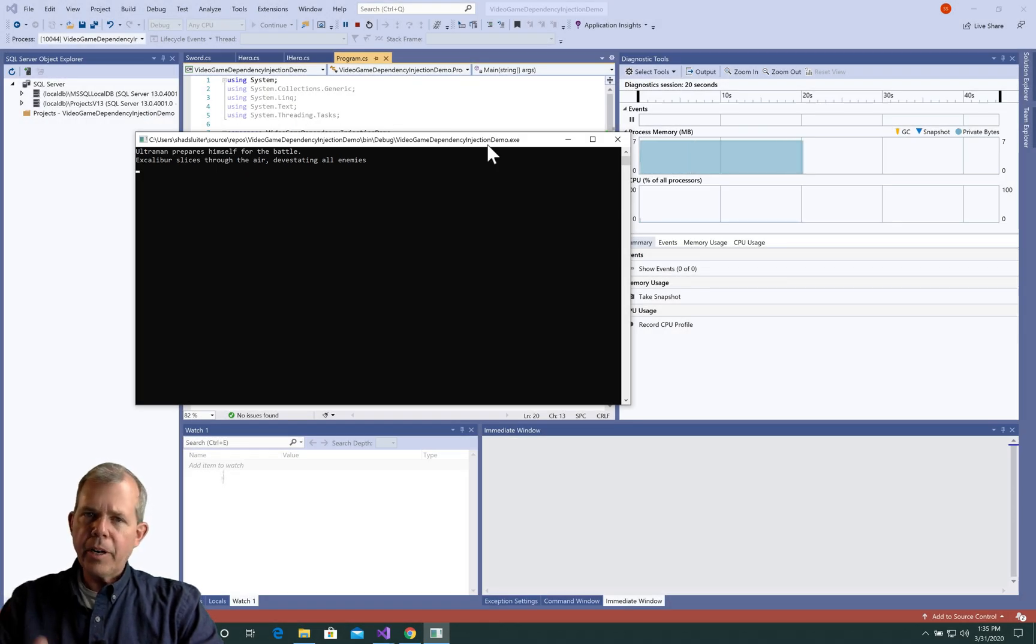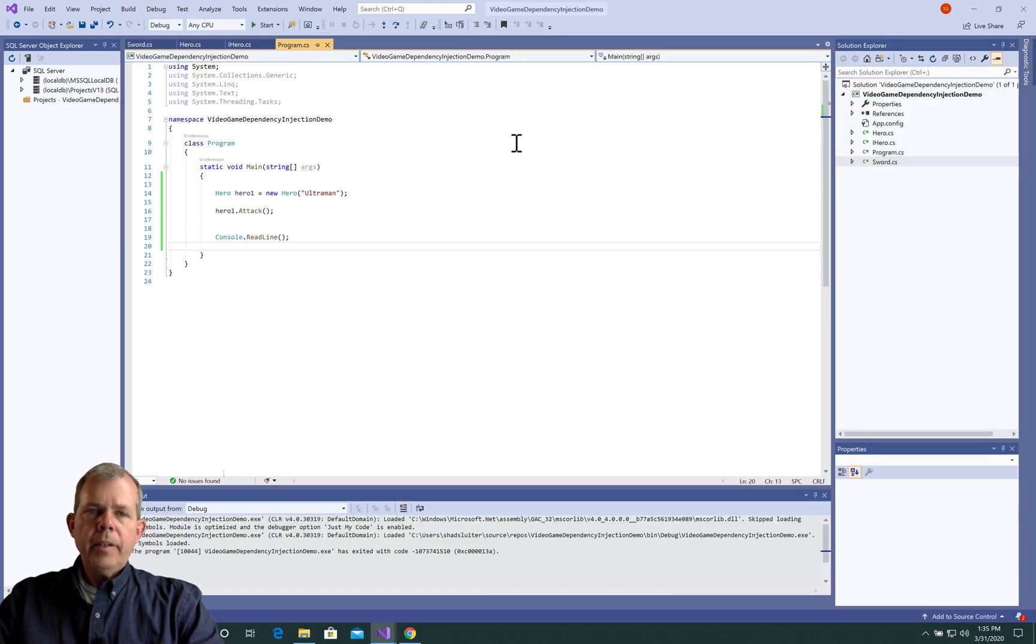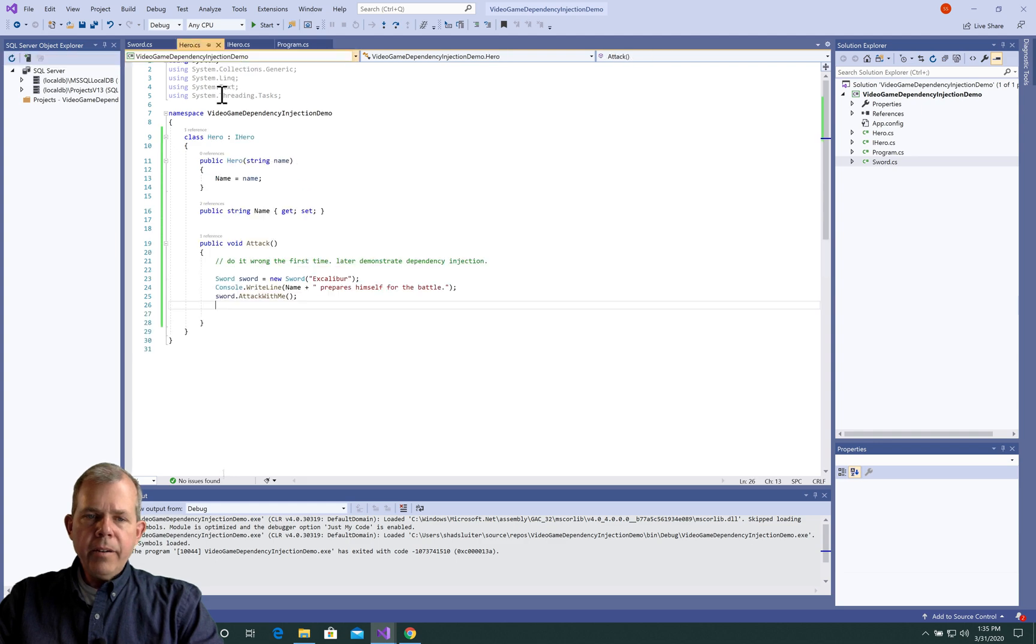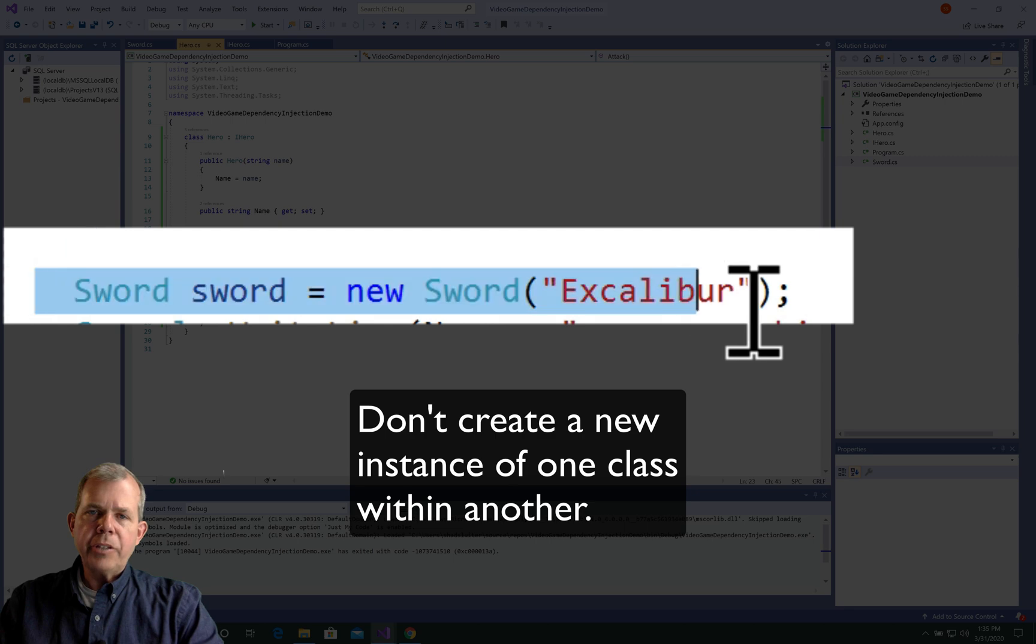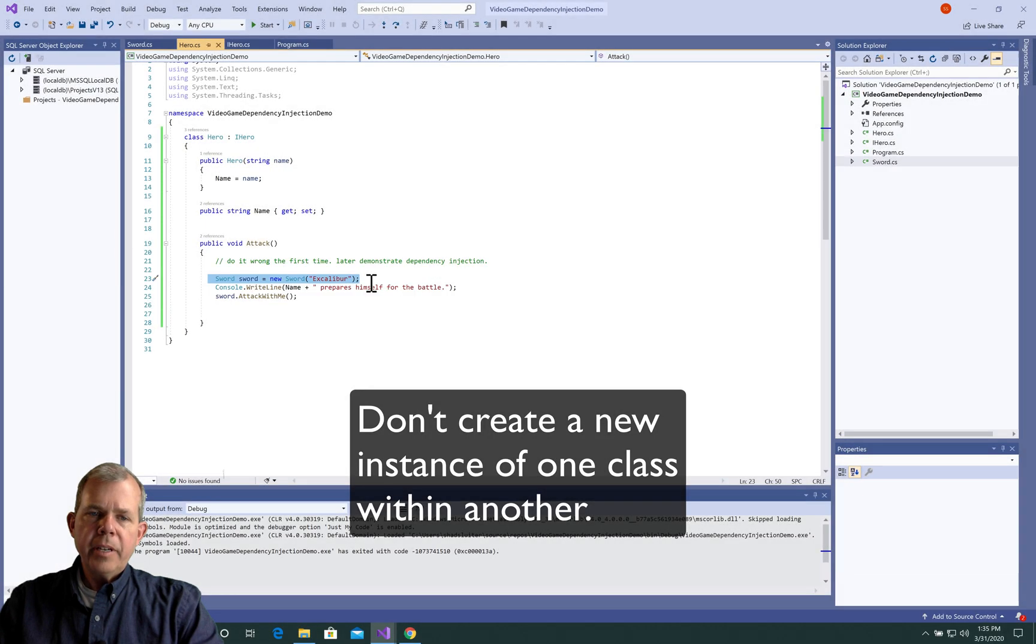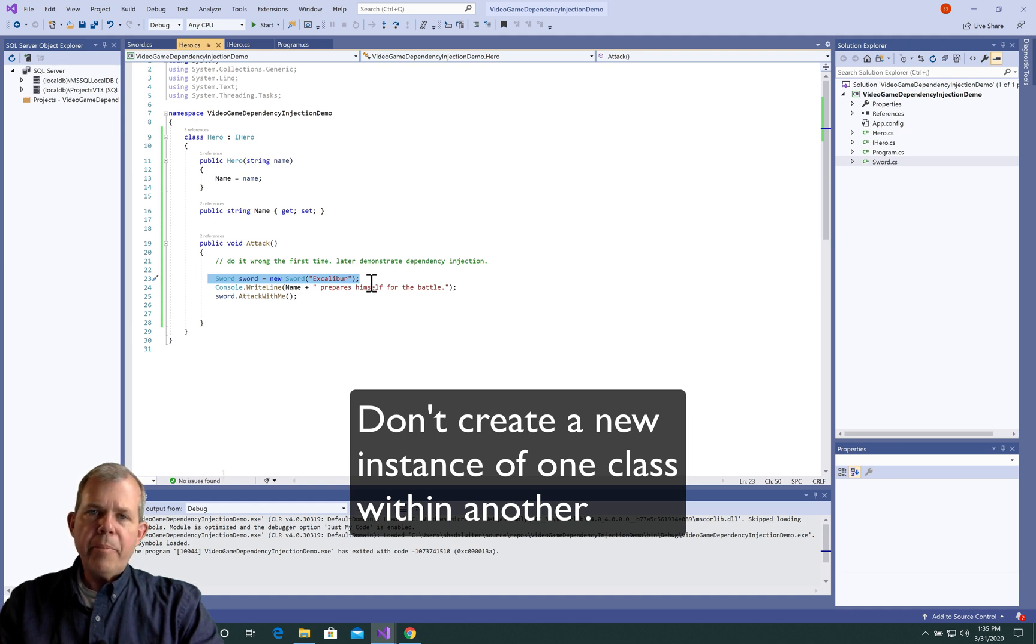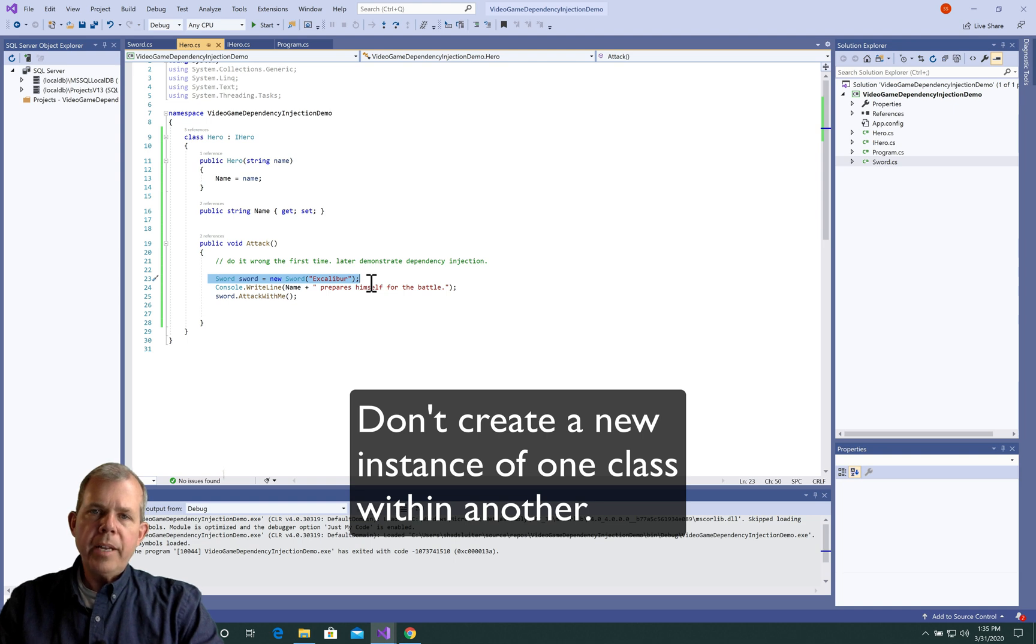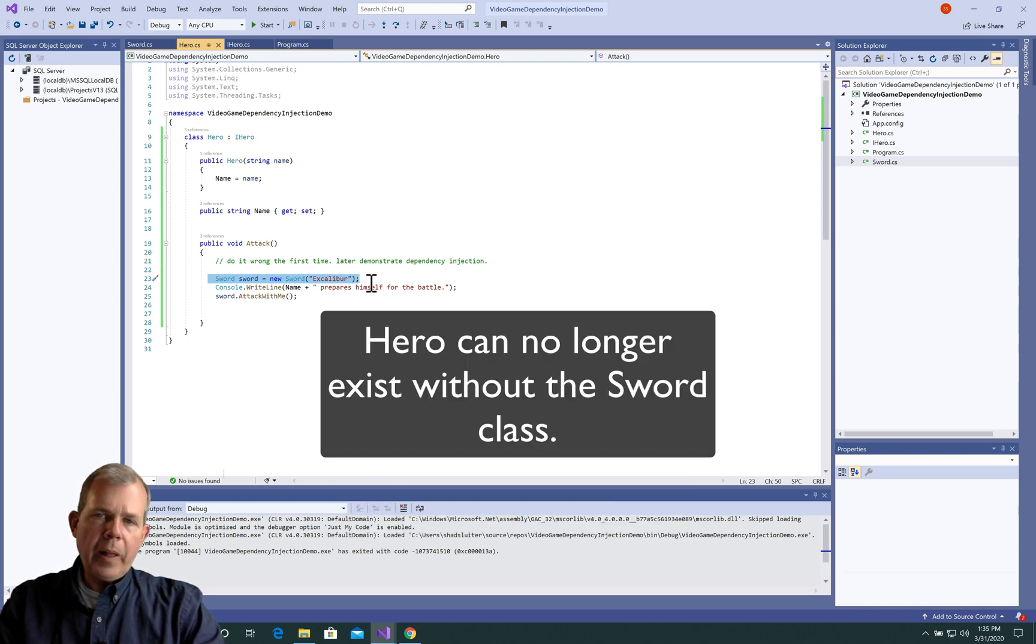But now let's talk about maybe some design problems that it has. So let's return to the hero class. And here is the line that is the problem. So the rule for dependency injection is this. You should never create a new object inside a definition or inside the methods of a parent or another object. So we are creating an interdependency of two classes here.